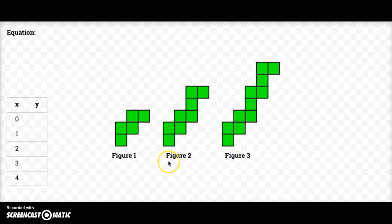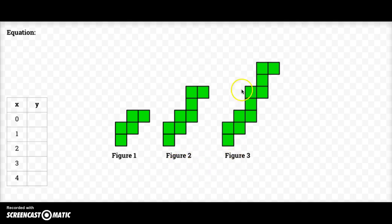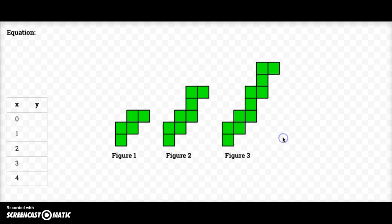From figure one to figure two, I can see that those three tiles right here are being added. From figure two to figure three, I can see that those three tiles there are being added. So I can see that the pattern is adding those three tiles.